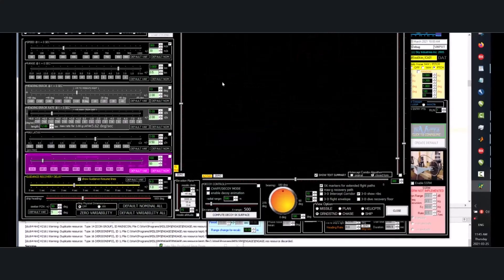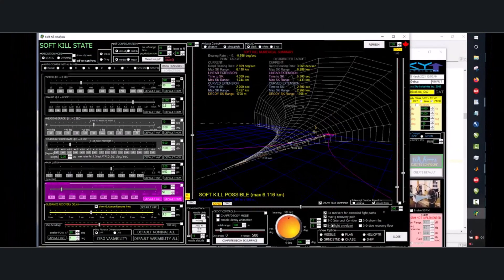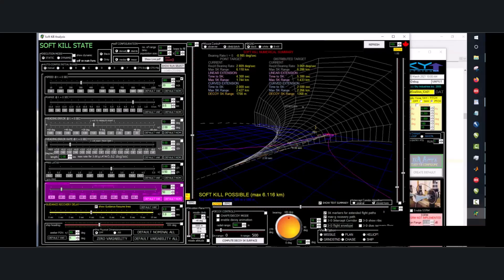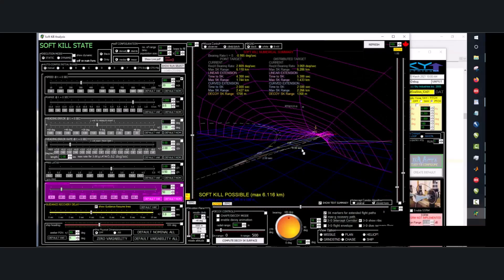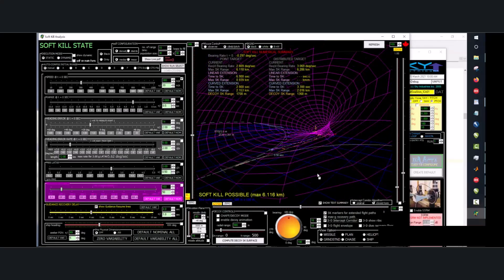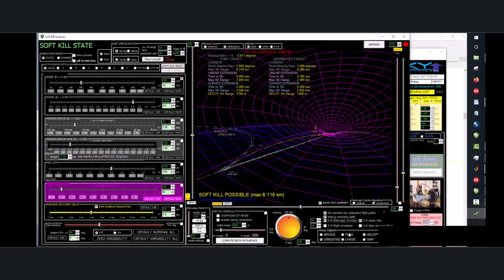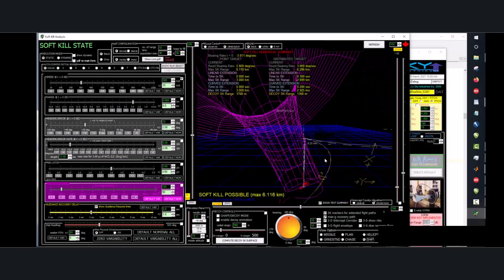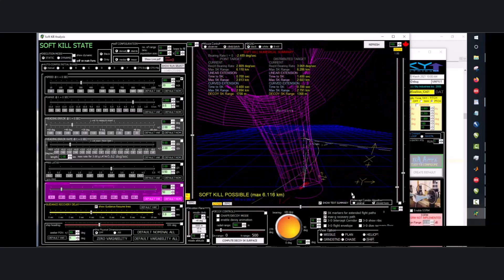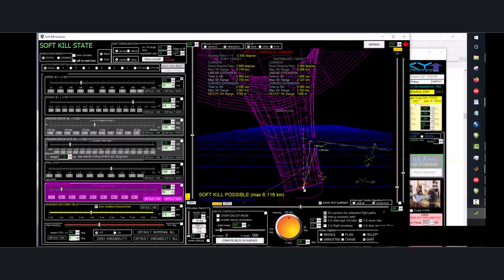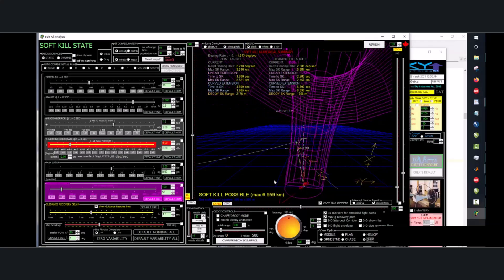I like the soft kill application. This one is cool looking. So this is how we tell. We're looking from the ship point of view. An elevation guided missile has to stay in that funnel to hit the ship.